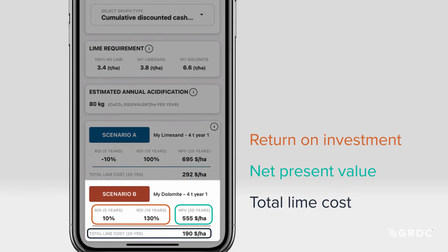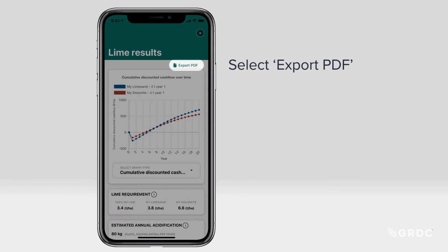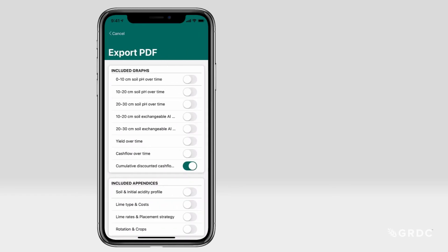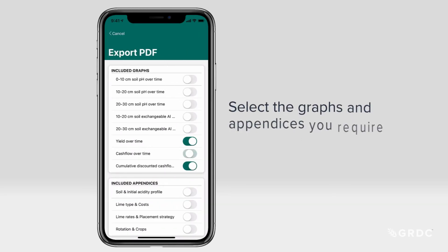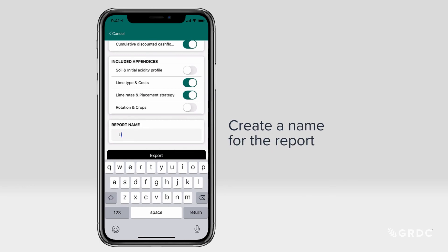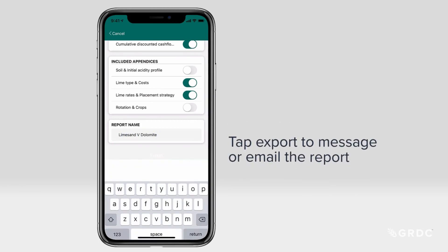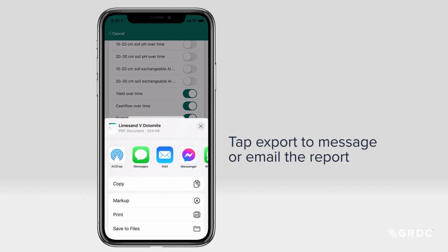For this example, Scenario B has better return on investment at five and ten years, and lower lime cost. Get a copy of these results by selecting Export PDF above the graph. Select the graphs and appendices you require, and create a name for the report. Tap Export to message or email the report.